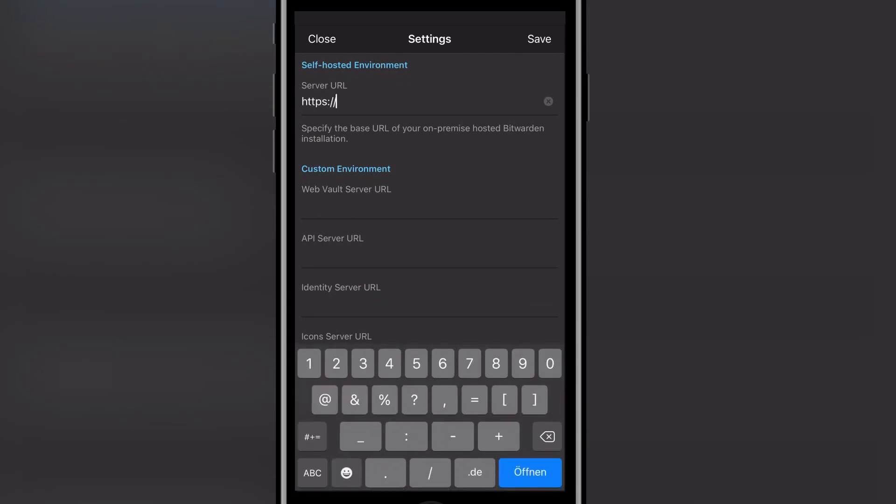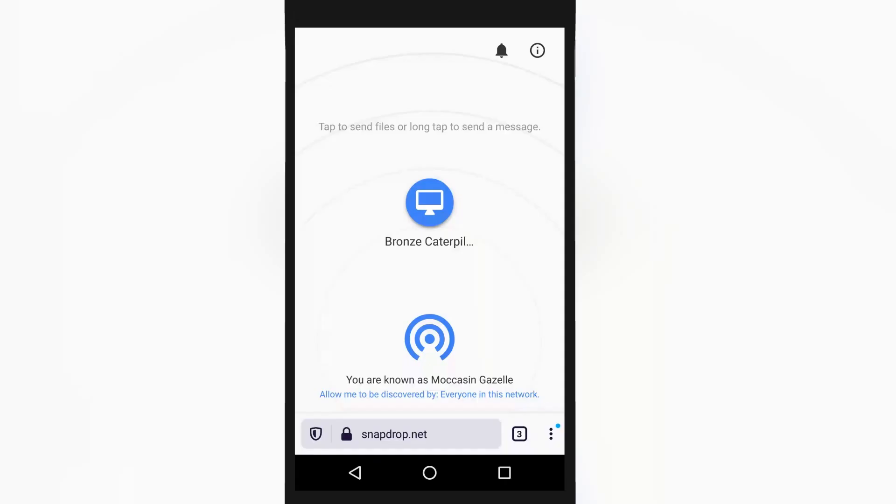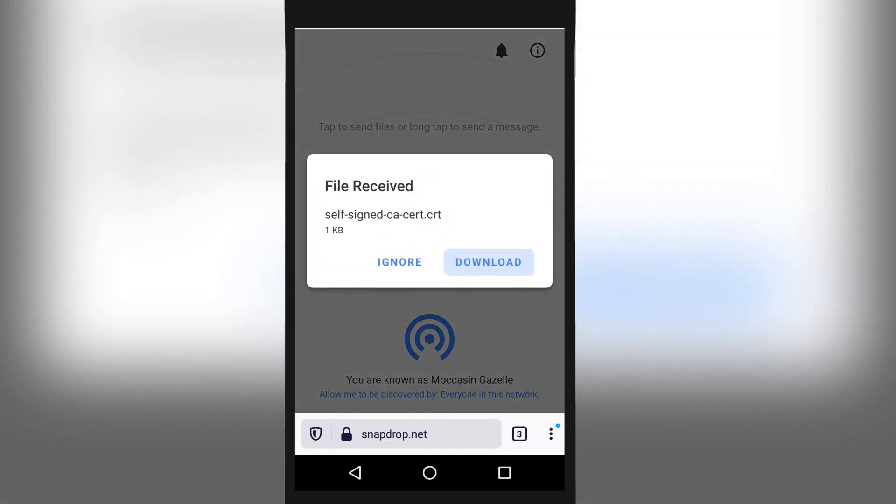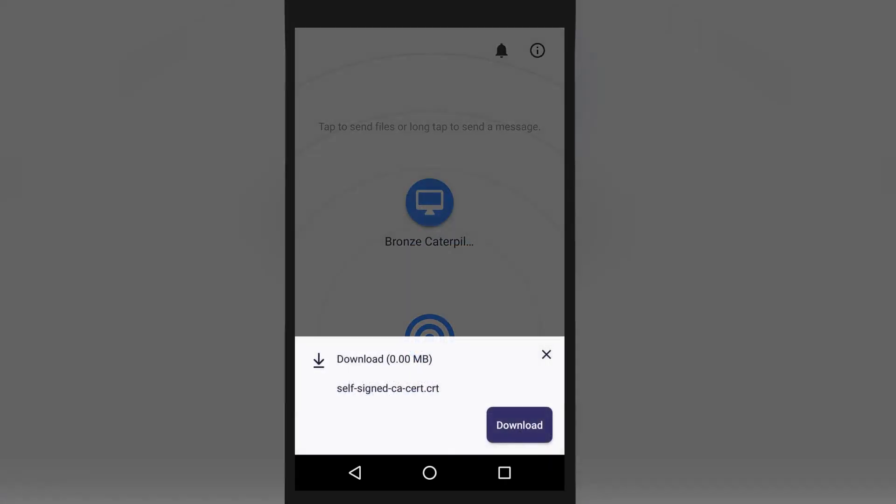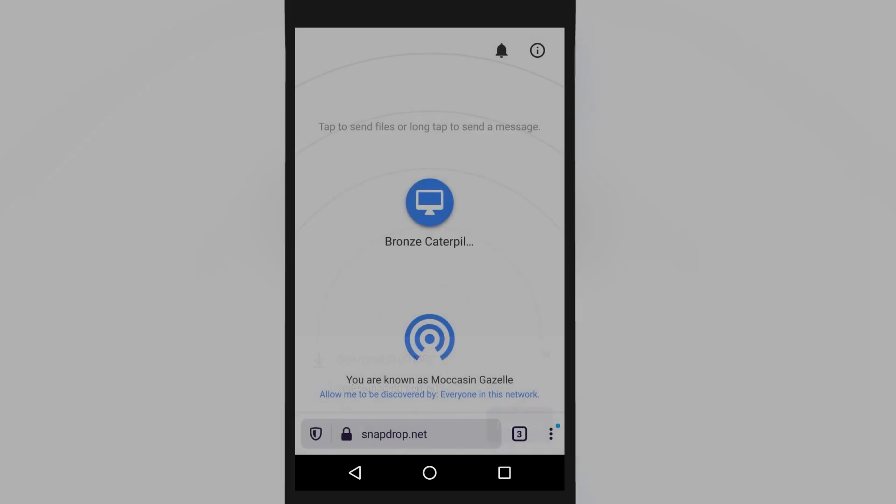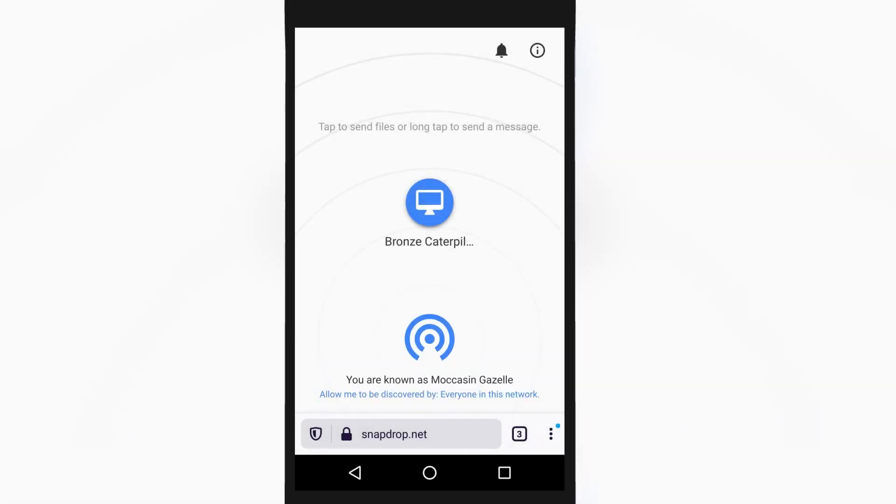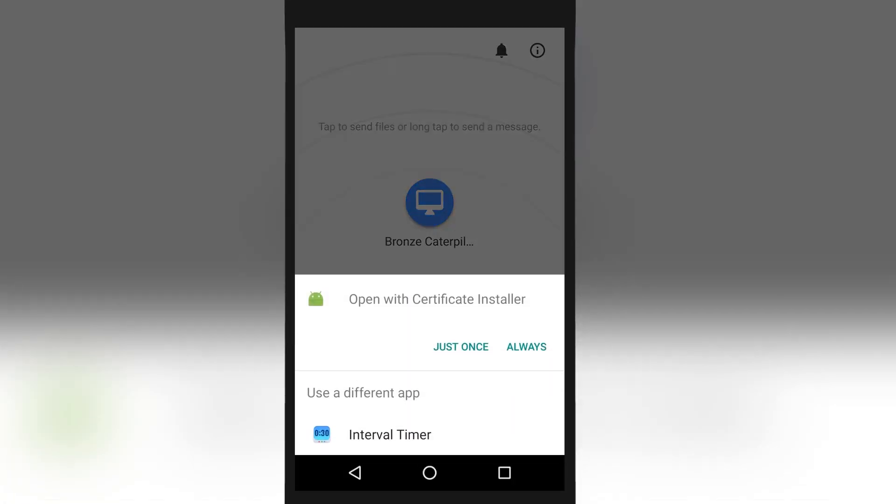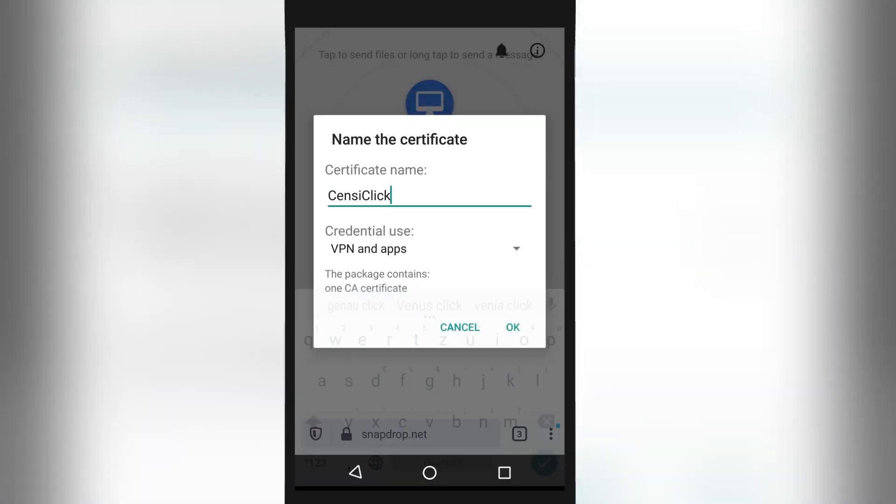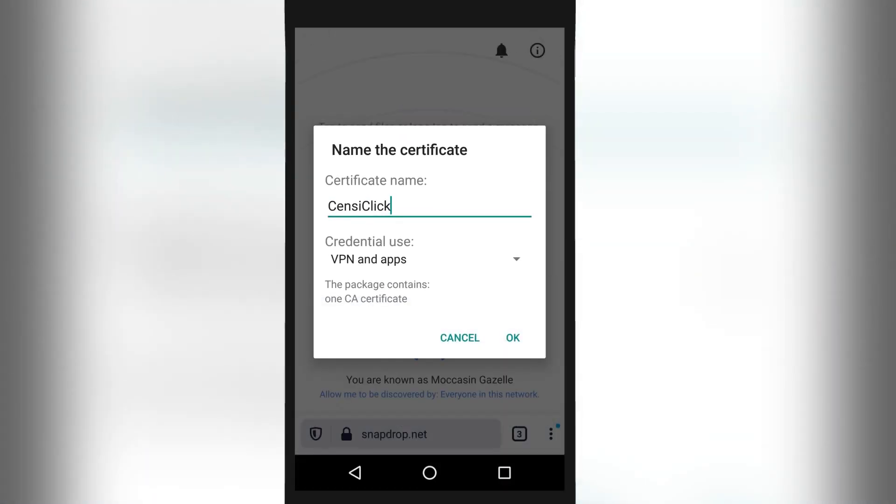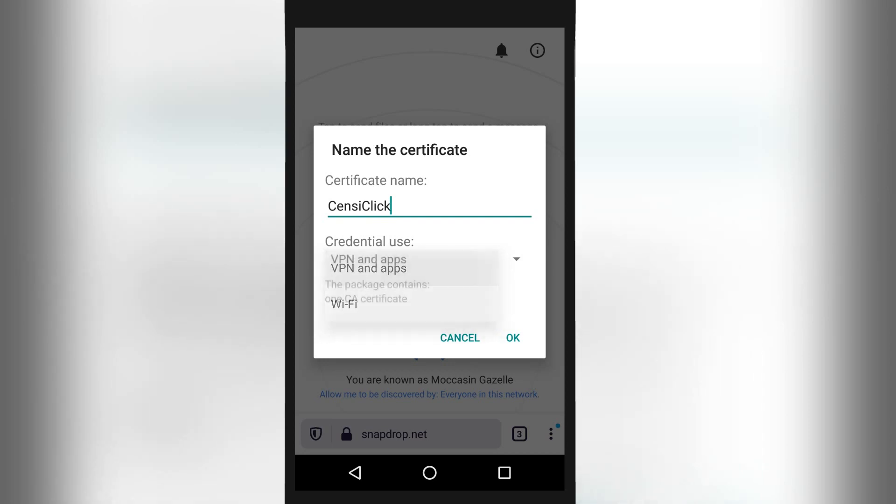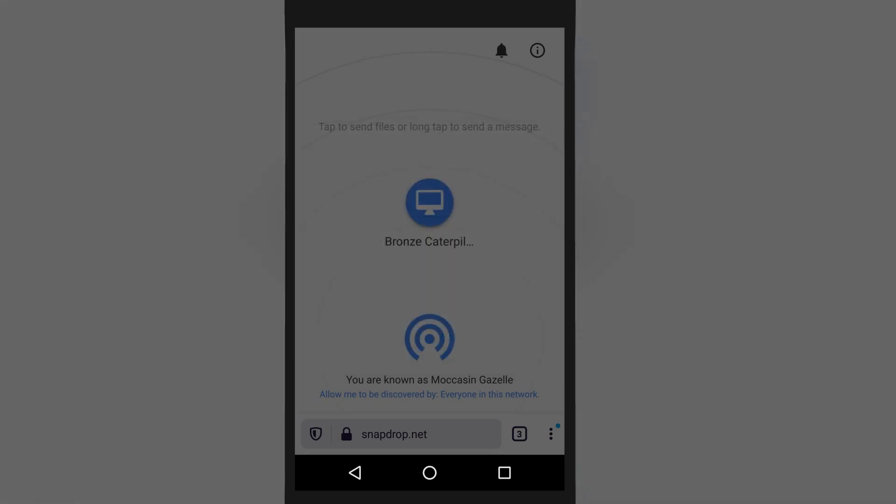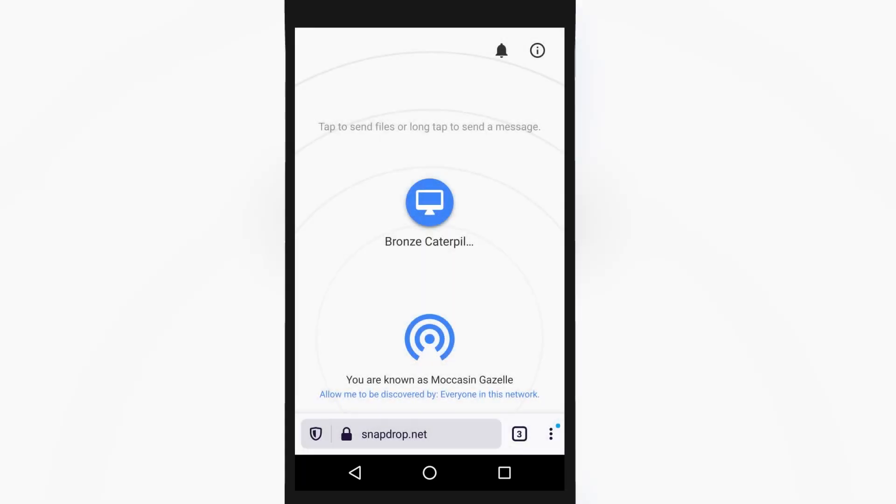Finally, for good measure, let's do Android as well, it's very simple. Get the certificate on the device, this time I will use snapdrop.net, but you can use any method. Open it using the Certificate Installer, name it and select Credential Use, VPN and Apps. That's it. Now the Bitwarden Android app should work as well.